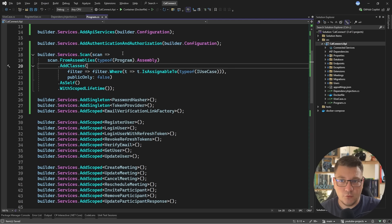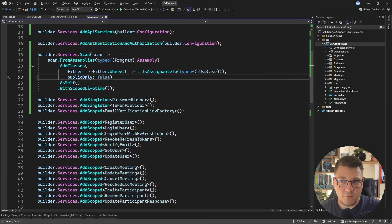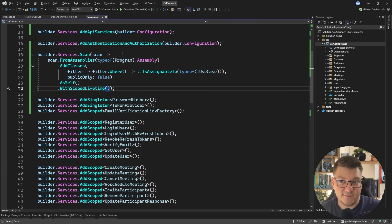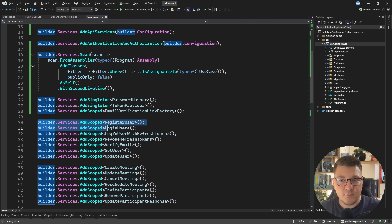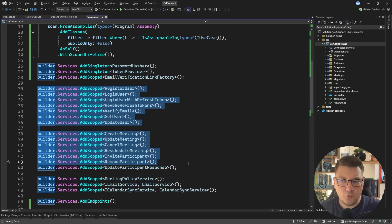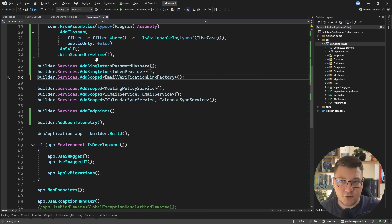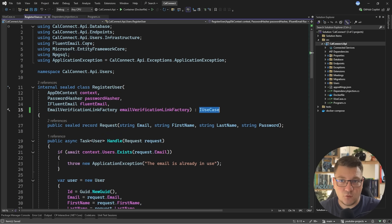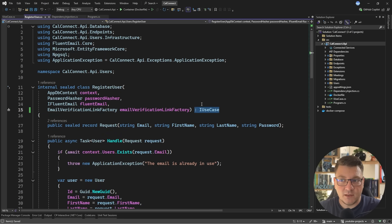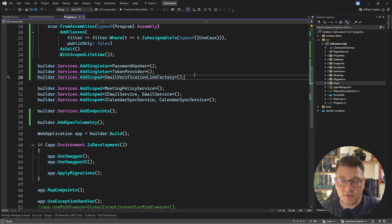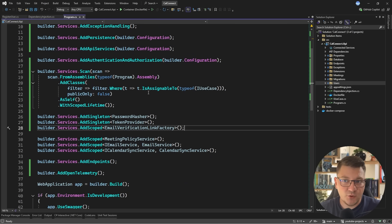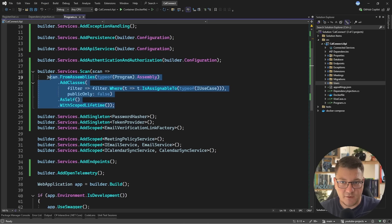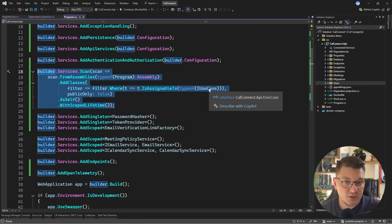So I have here one, two, three, four, five, six, seven lines of code. And with seven lines of code, I can get rid of all of this code with the provision that I have to update all of my use cases to implement iUseCase. But if you adopt this convention, then you can somewhat simplify your dependency injection code. Now, what are the pros and cons of using this approach? Well, the benefit is obviously having to write less code when it comes to dependency injection setup.